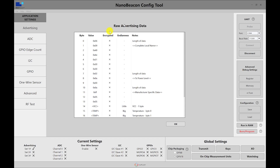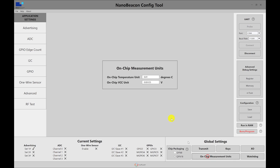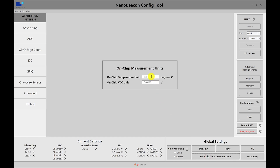To make sure we understand the values and units of the data included in the advertising set, we go to the on-chip measurement units section. It tells us that each unit for the on-chip temperature is equivalent to 0.01 degrees Celsius. So if we have a value of 2400, that equates to 24 degrees Celsius. For the VCC unit for the internal VCC measurement, each unit is equivalent to 0.03125 volts. You can adjust these units to make the data easier to interpret.